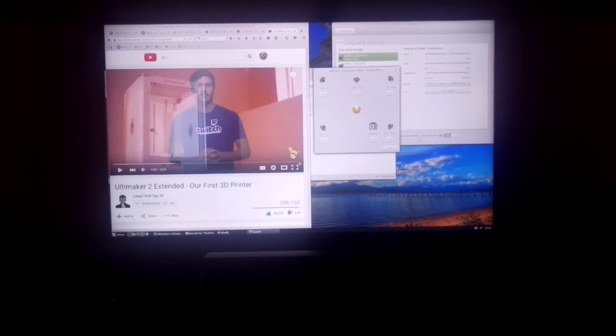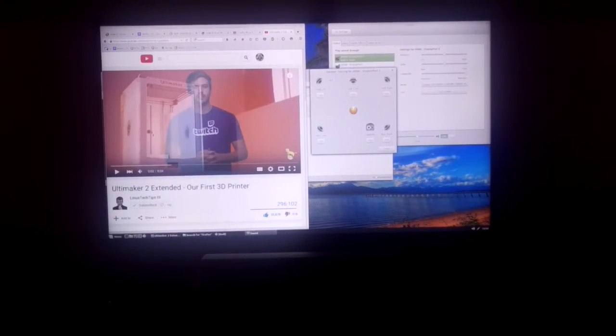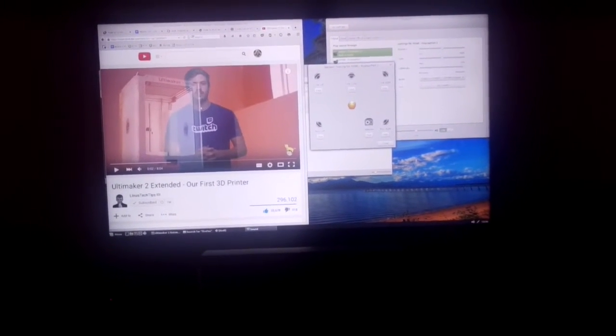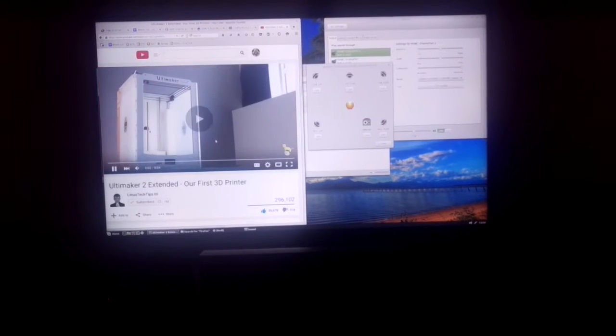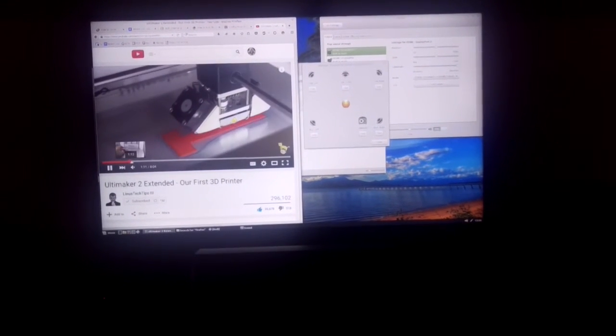Stuff like Kodi works just fine. So I've got YouTube pulled up here, and if I click play, the audio is not working at all.